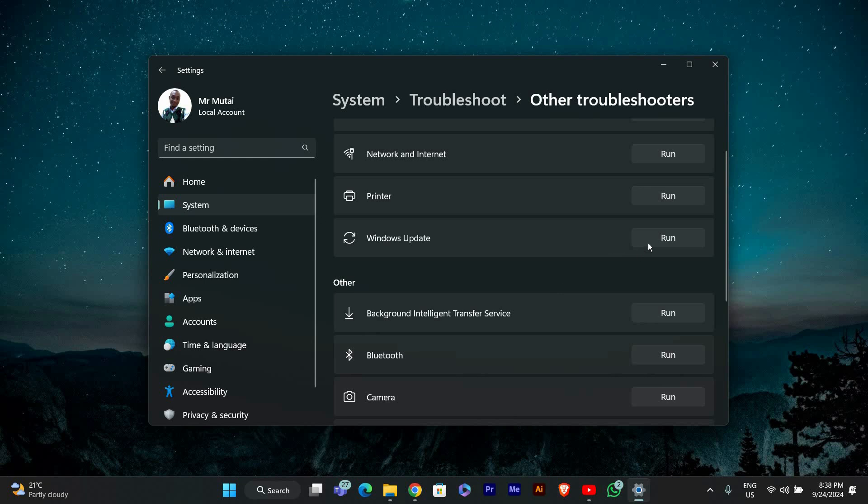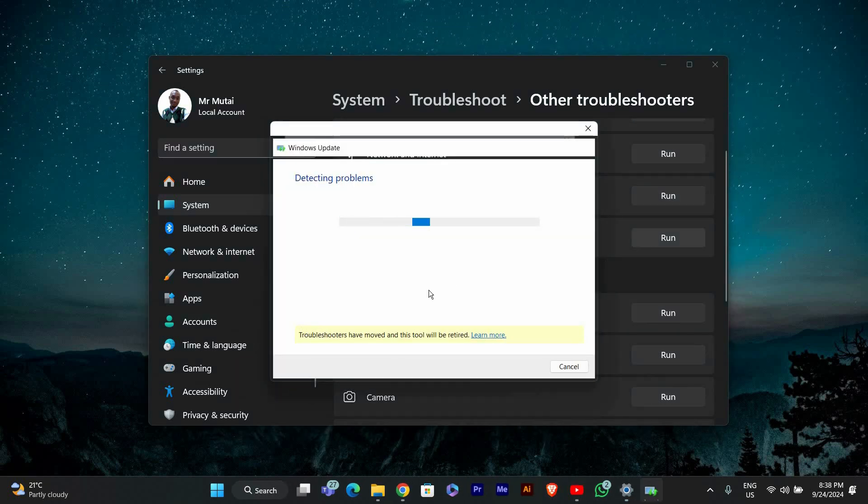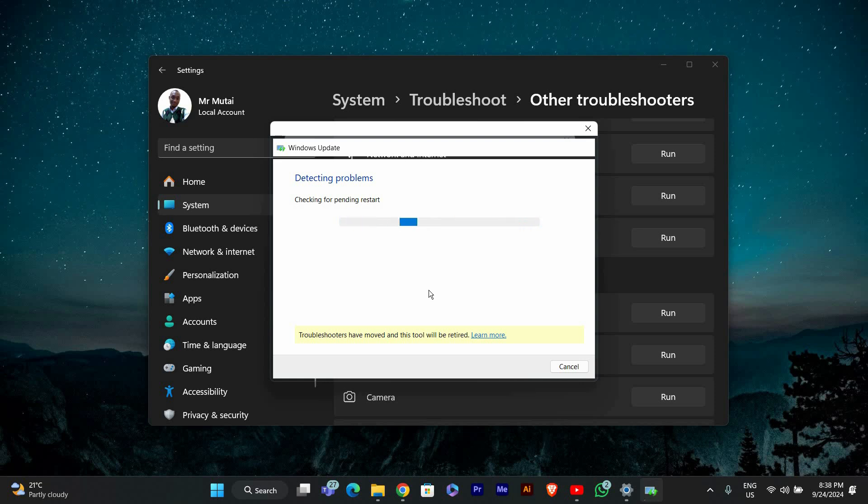In the list, find Windows Update and click the Run button next to it. This will start the Windows Update Troubleshooter. It will automatically check for issues that may be causing your updates to get stuck.